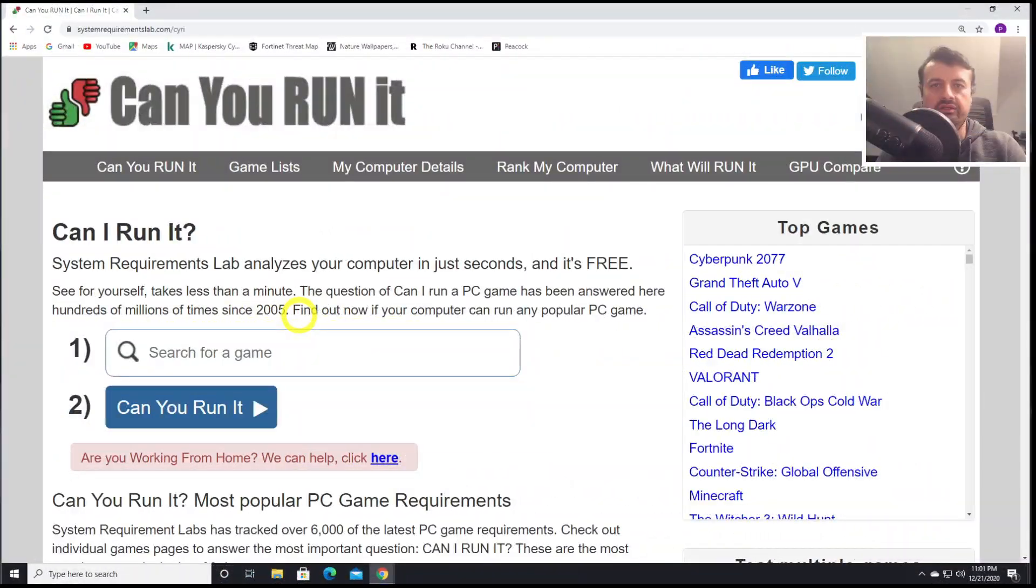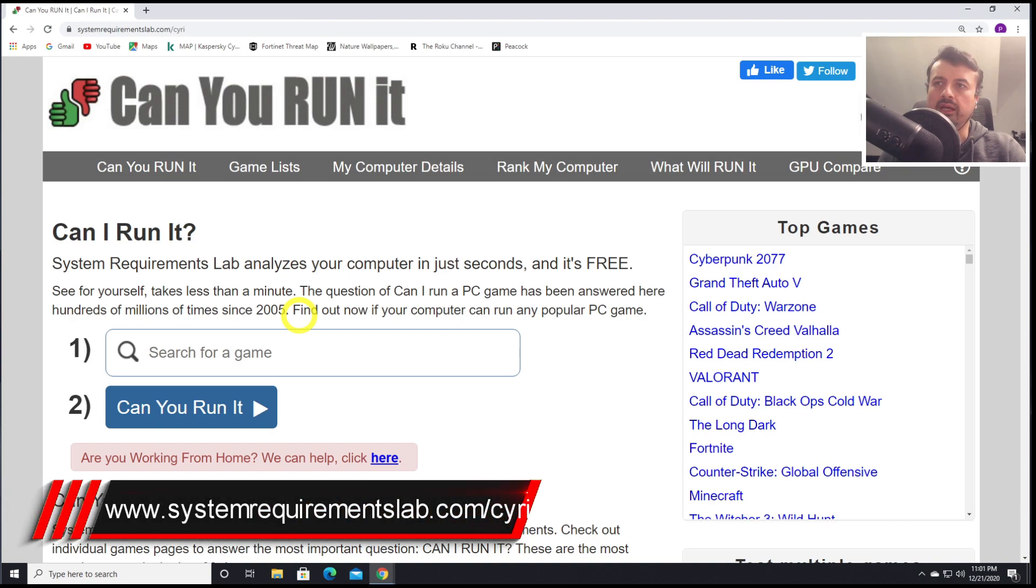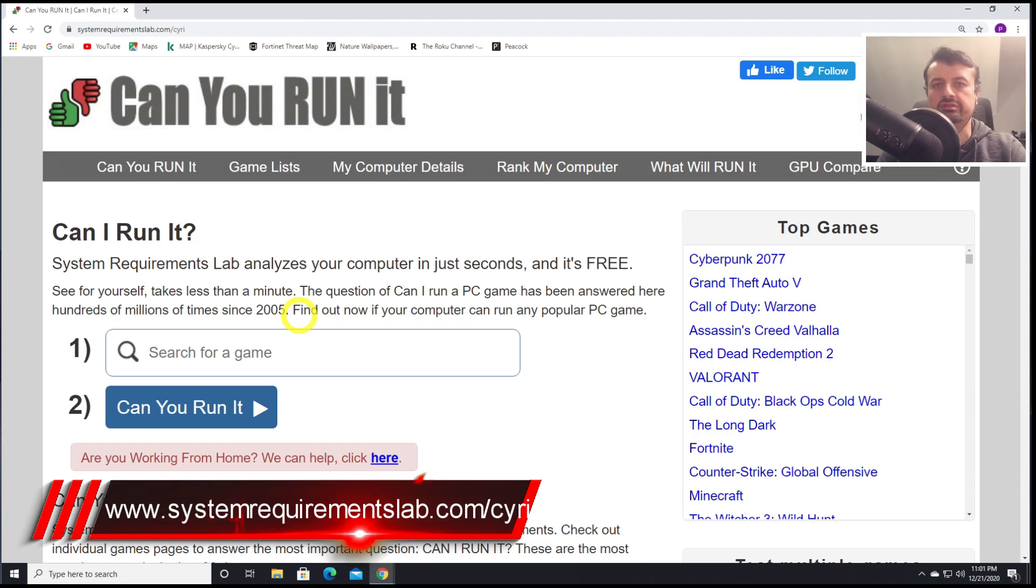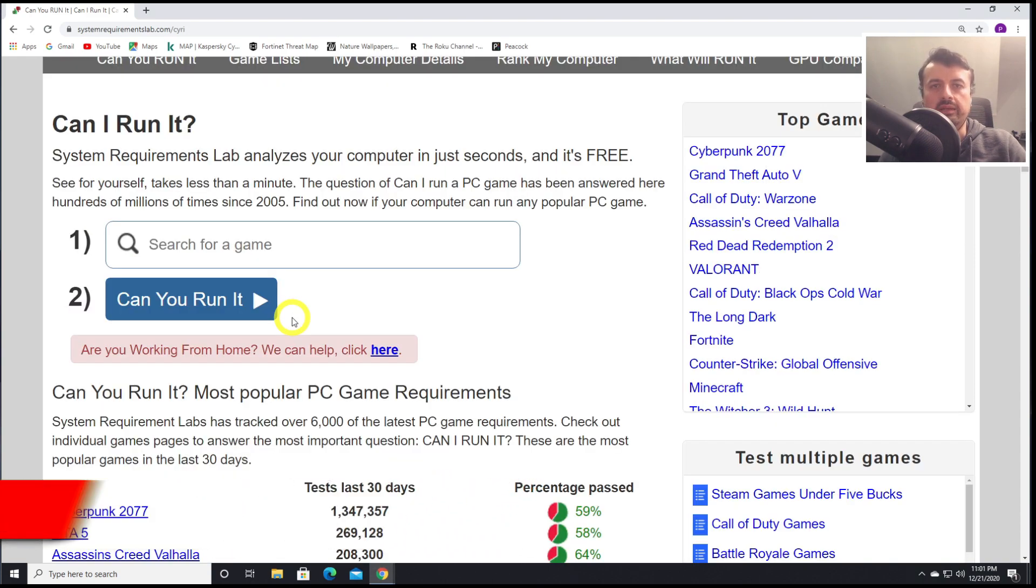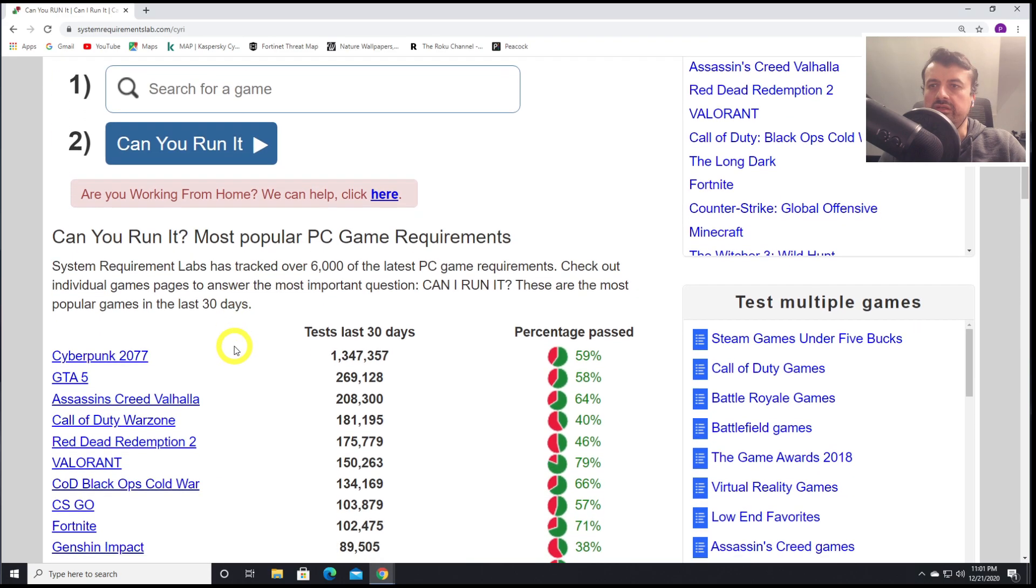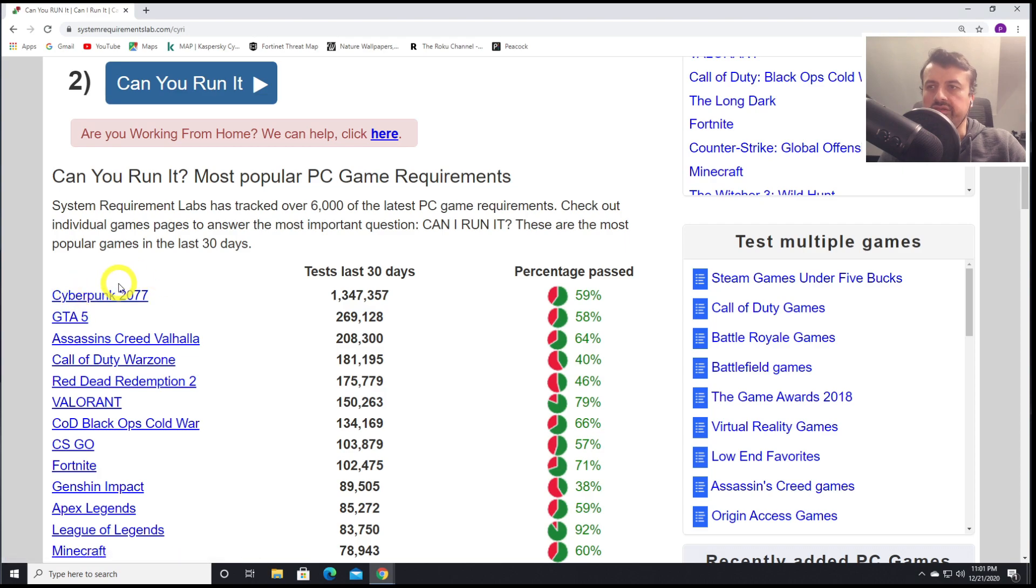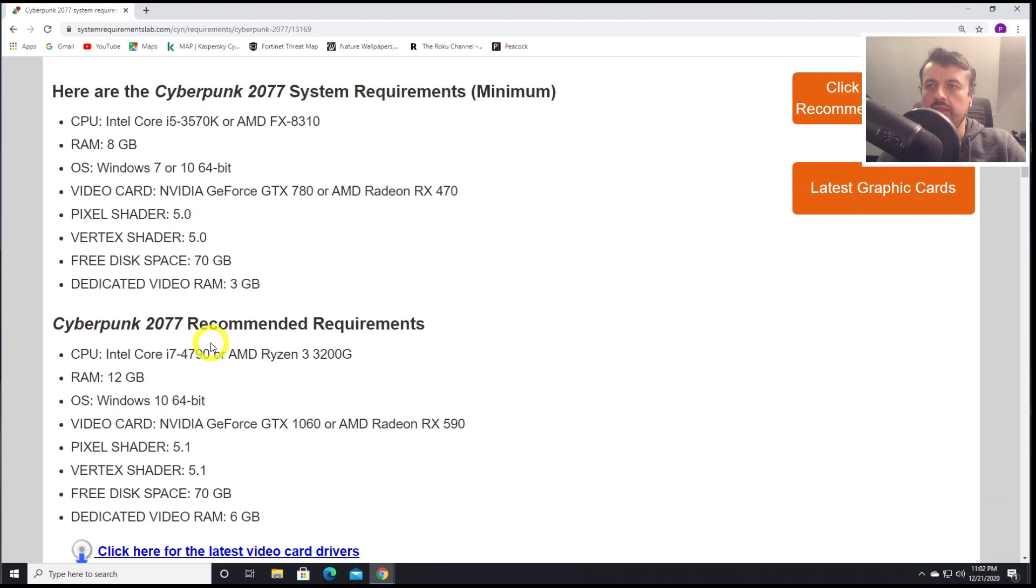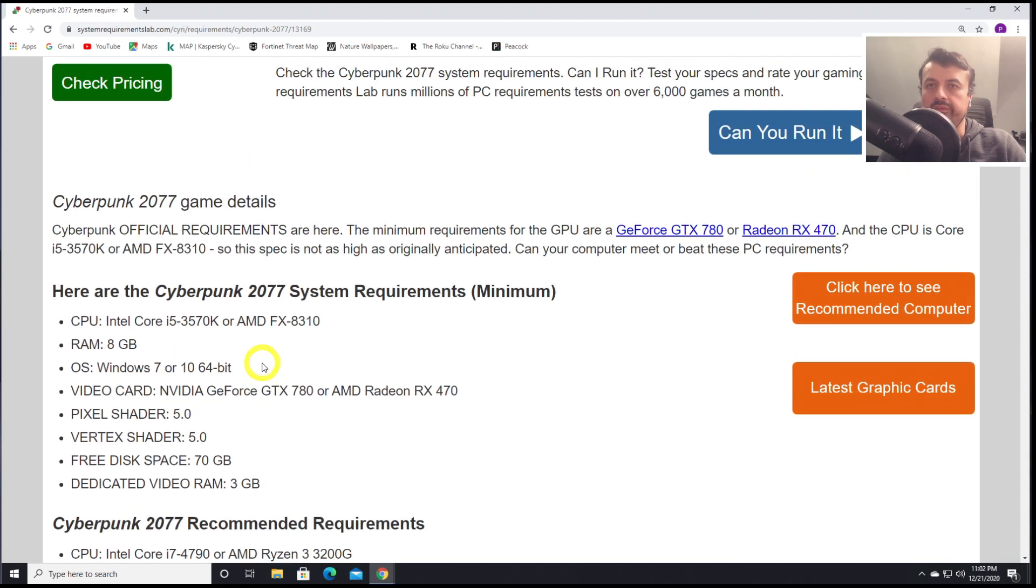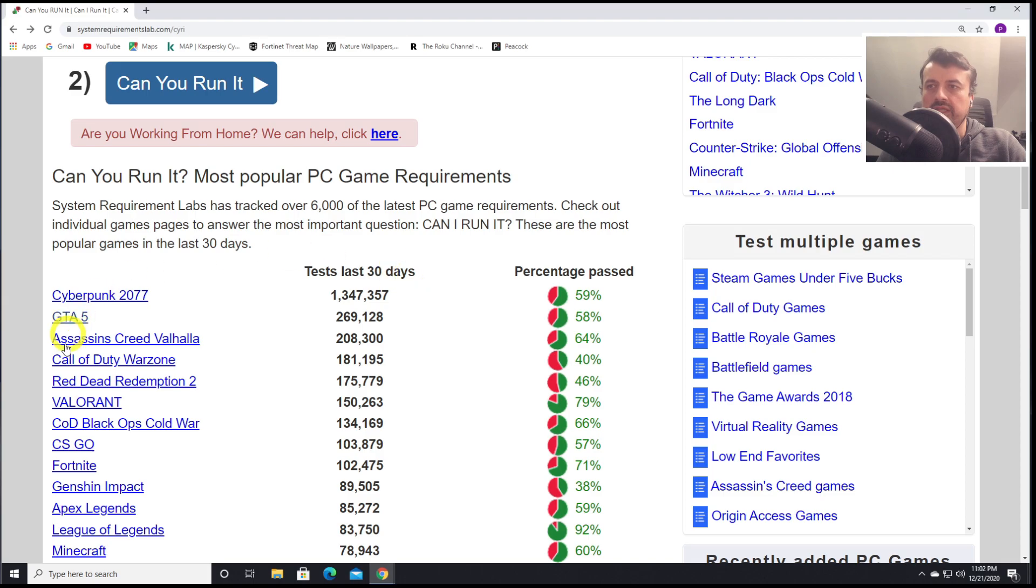Next up, we have SystemRequirementsLab.com. And specifically, can you run it? This application will allow you to see if your computer is able to handle or run some of the popular games that are out there. Here we can see some of the popular tests. This is the new game, Cyberpunk 2077. Let's click on that. We can now see that the minimum requirements for this game are here, and here are the recommended requirements.